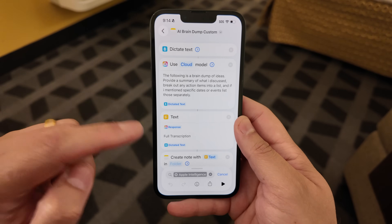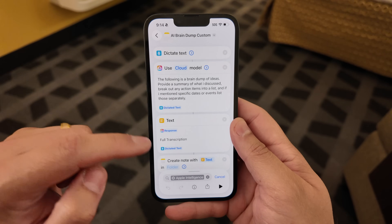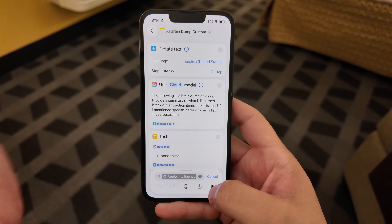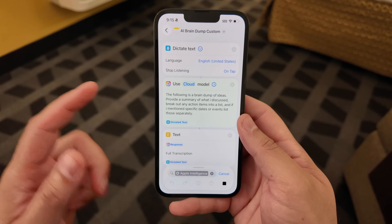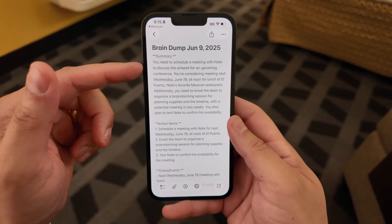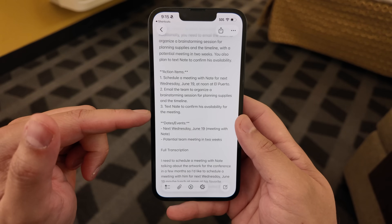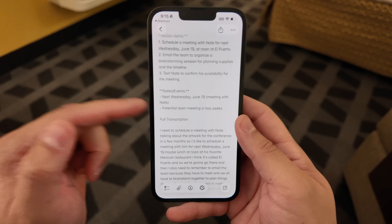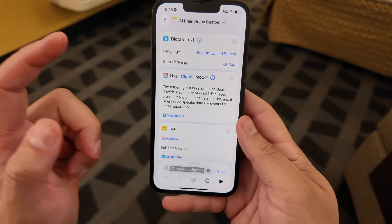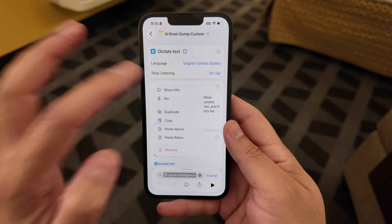This is going to do the same thing — I'll dictate some text, but the prompt is configured to break things into a list, keep dates separate, and then create an Apple note with that brain dump. I just recorded a brain dump and now it's sending it to the private cloud compute model. Look how fast that was — I have a summary of my brain dump broken out into action items, any events I spoke about listed separately, and the full transcript of what I said. That custom prompt you can now do with any text.